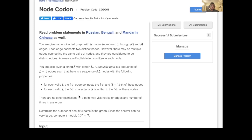The problem states: you're given an undirected graph with n nodes and m edges. Each edge connects two distinct nodes; however, there may be multiple edges connecting the same pair of nodes, and they are considered distinct edges. A lowercase English letter is written on each node. You are also given a string s with length l. A beautiful path is a sequence of l-1 edges such that there is a sequence of l nodes where the i-th edge connects the i-th and (i+1)-th nodes, and the i-th character of s is written on the i-th node. A path may visit nodes or edges any number of times in any order. Determine the number of beautiful paths modulo 10^9 + 7.